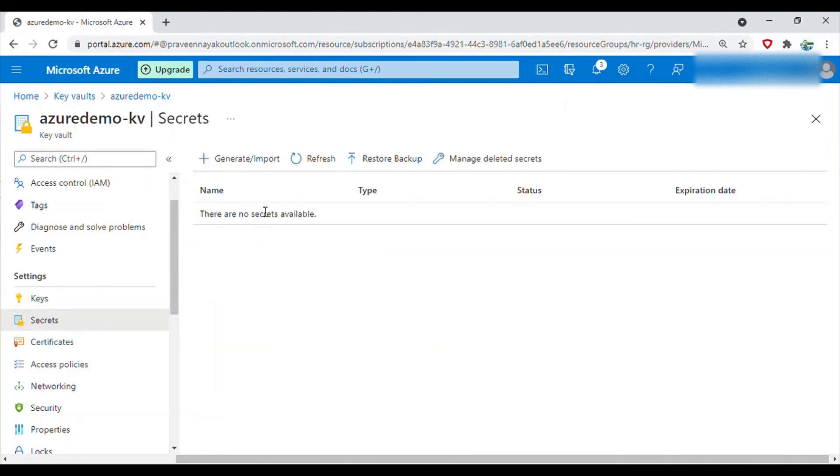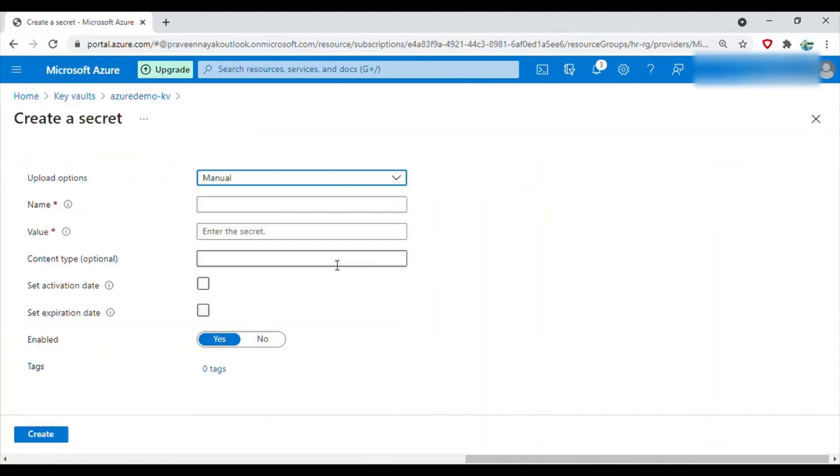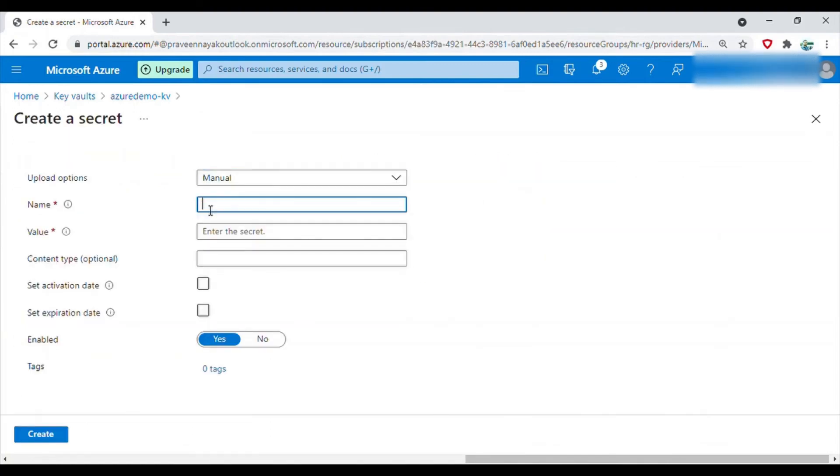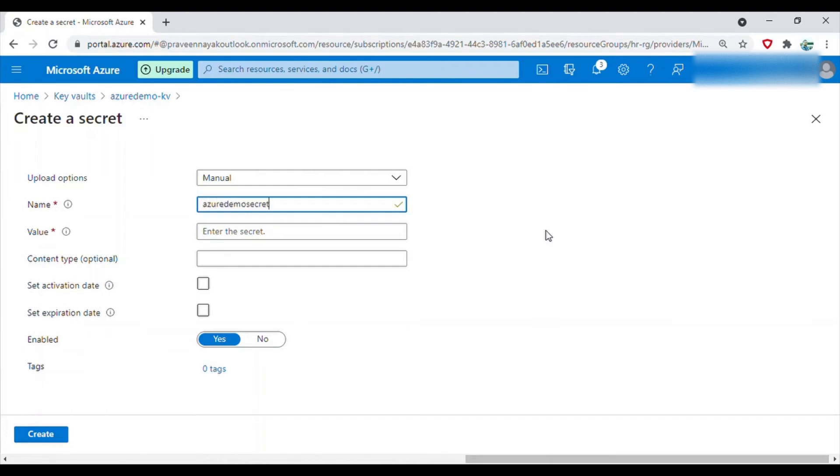Now secrets, again generate or import. Click on that and for the name I will give as azure demo secret. Here usually it will be a password or a connection string.